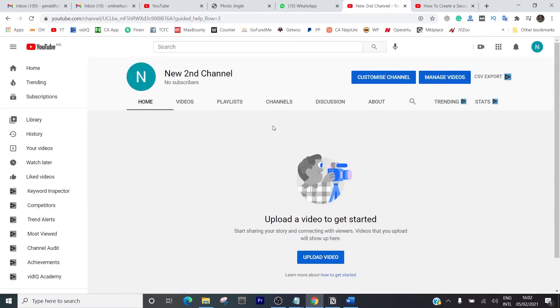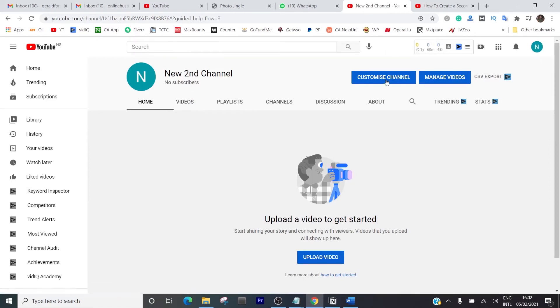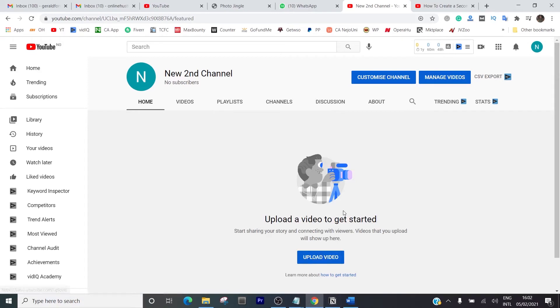So this is it, we're on that second channel. You can put in the profile picture if you want to, customize the channel, manage videos and everything. You can put in all the details and stuff, and you can start uploading videos to this channel right now.